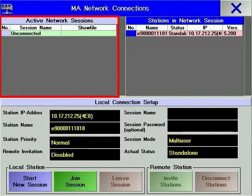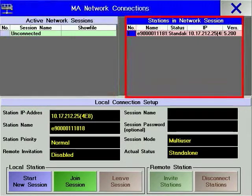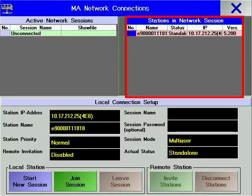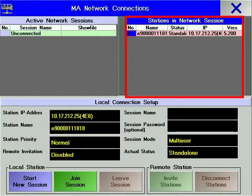Those are the sessions that are currently on the same network as your console. The consoles communicating in each session are shown in Stations and Network Sessions. A console or a PC running the GrandMA offline software or GrandMA on PC is called a station.